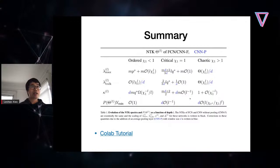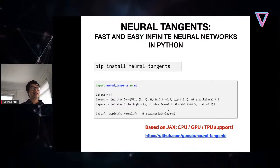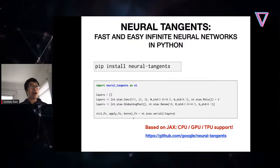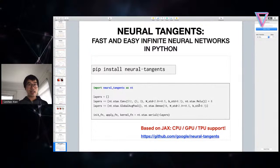To summarize, the table captures all results from this talk. A Colab notebook is available to explore the results interactively. All experiments were run using the Neural Tangents library — a JAX-based library that automates the computation of infinite-width networks.